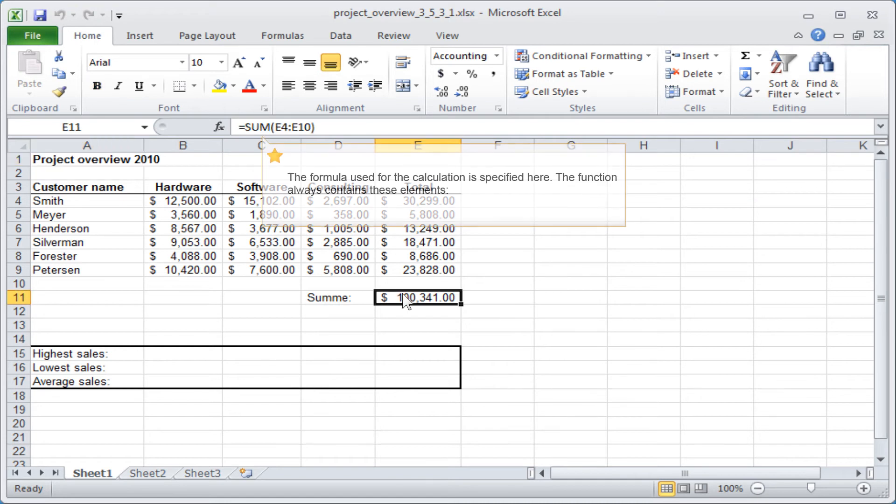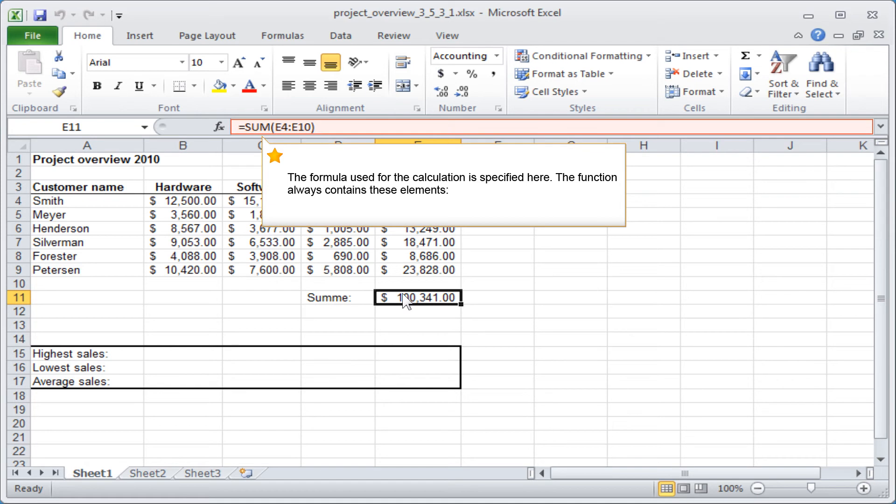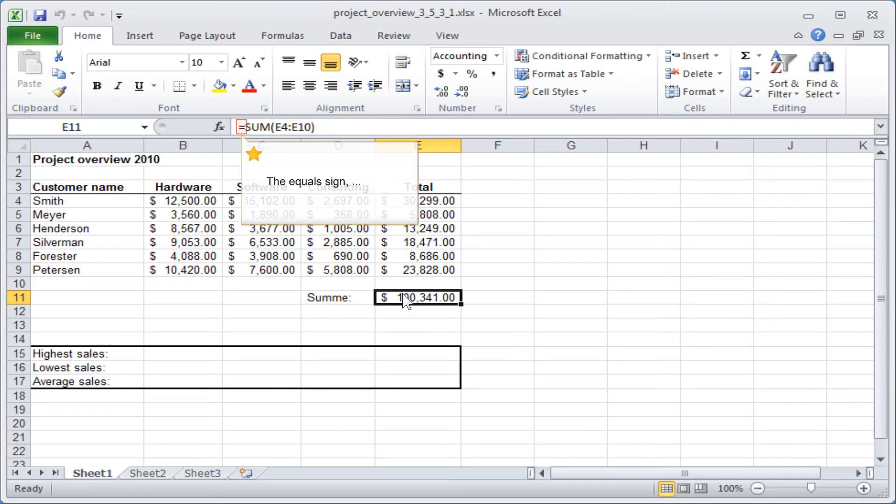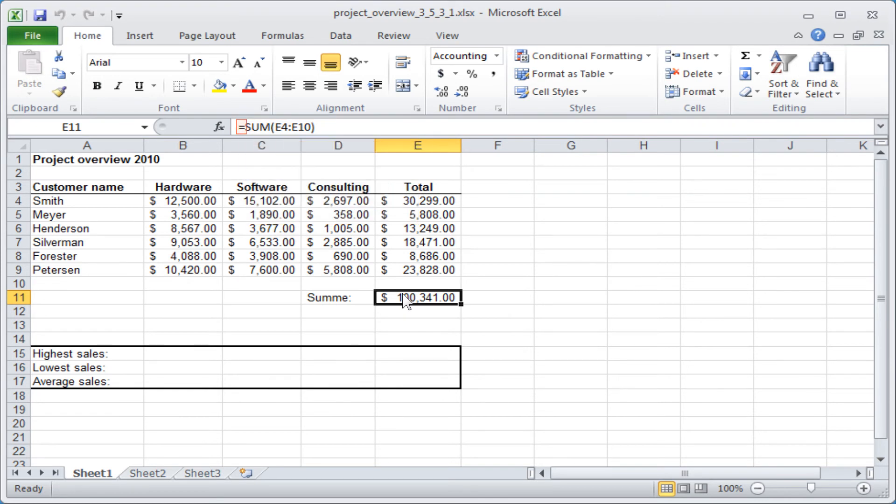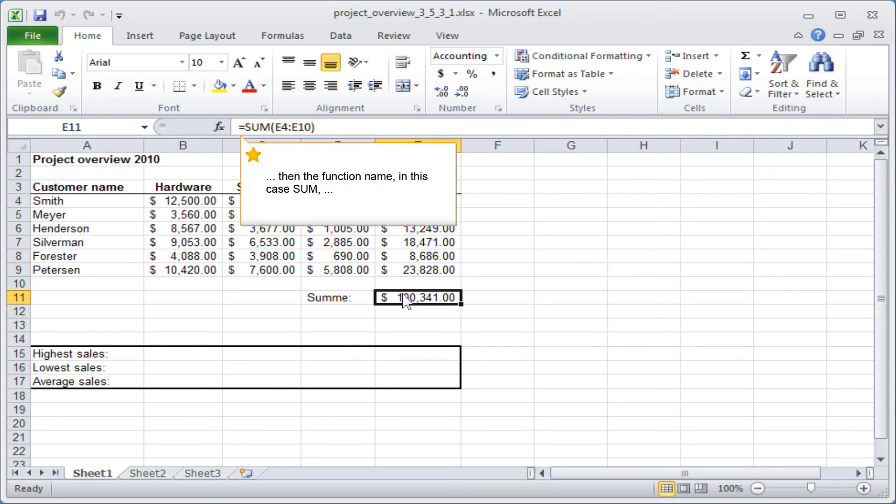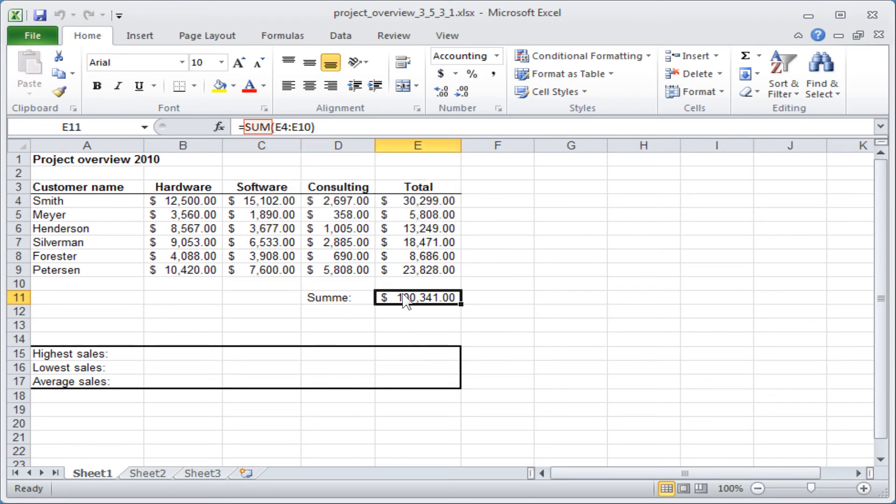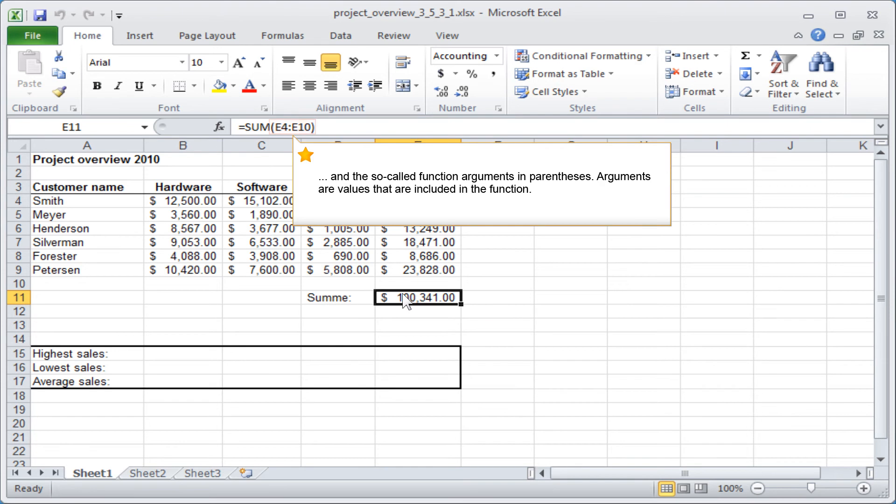The formula used for the calculation is specified here. The function always contains these elements: the equals sign, then the function name (in this case SUM), and the so-called function arguments in parentheses. Arguments are values that are included in the function.